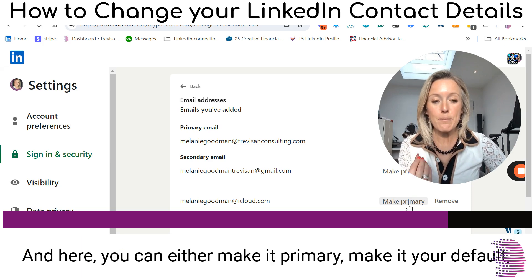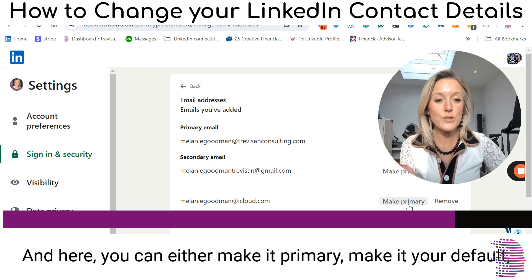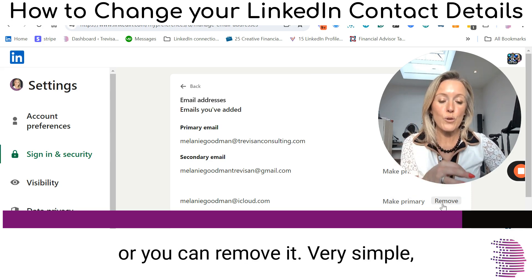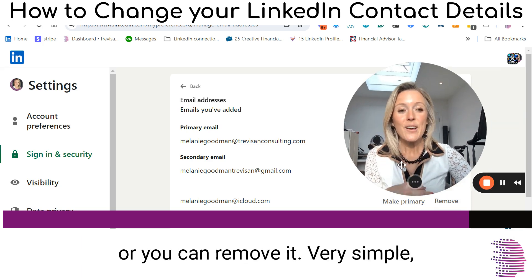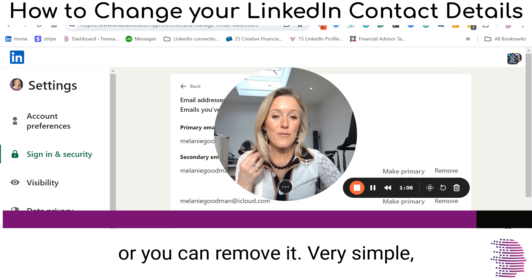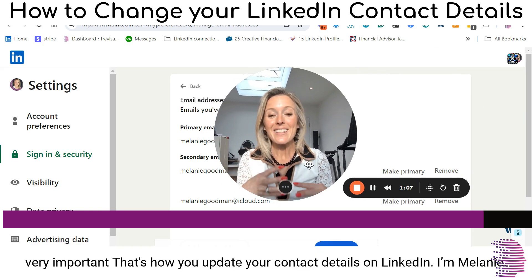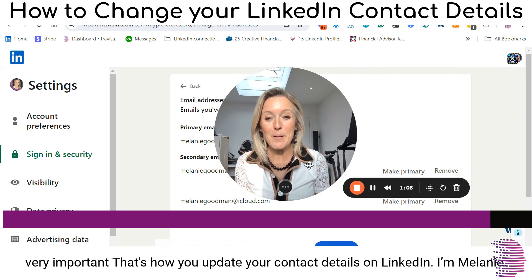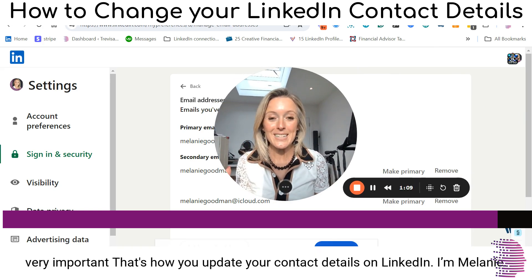And here you can either make it primary, make it your default, or you can remove it. Very simple, very important. That's how you update your contact details.